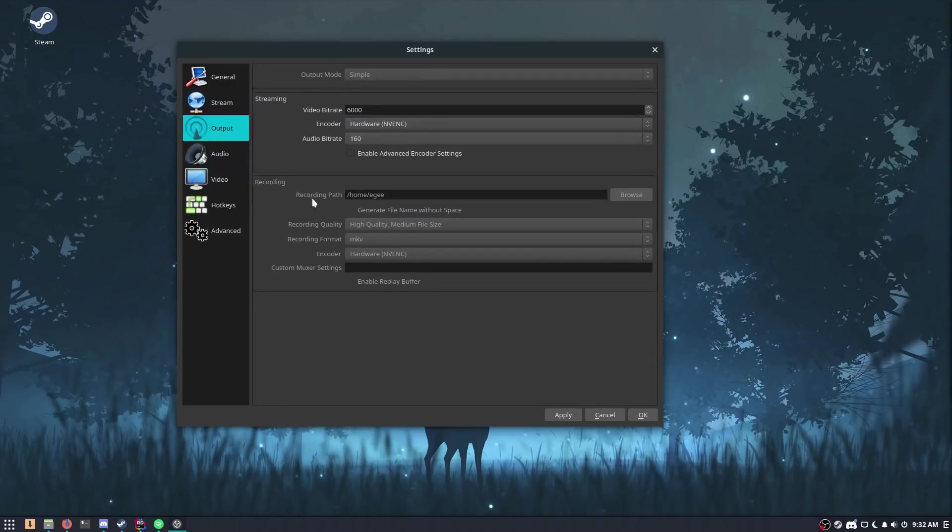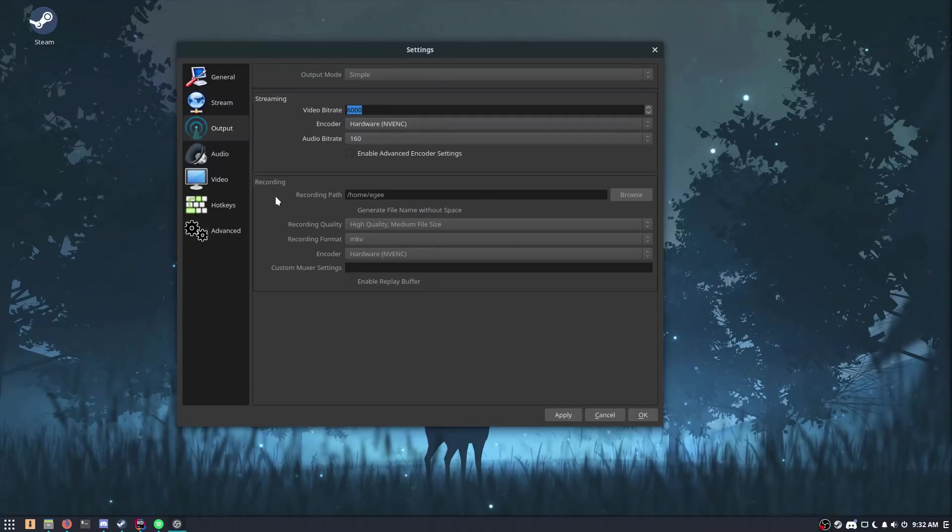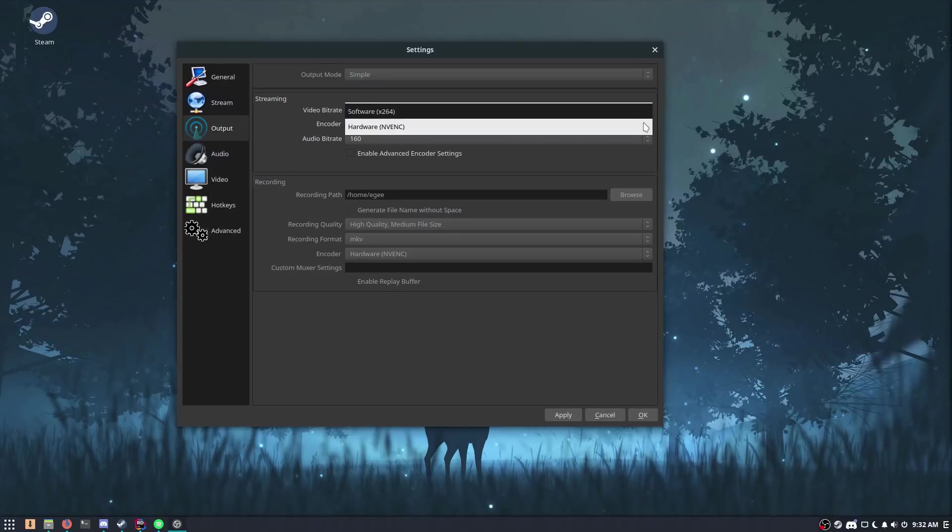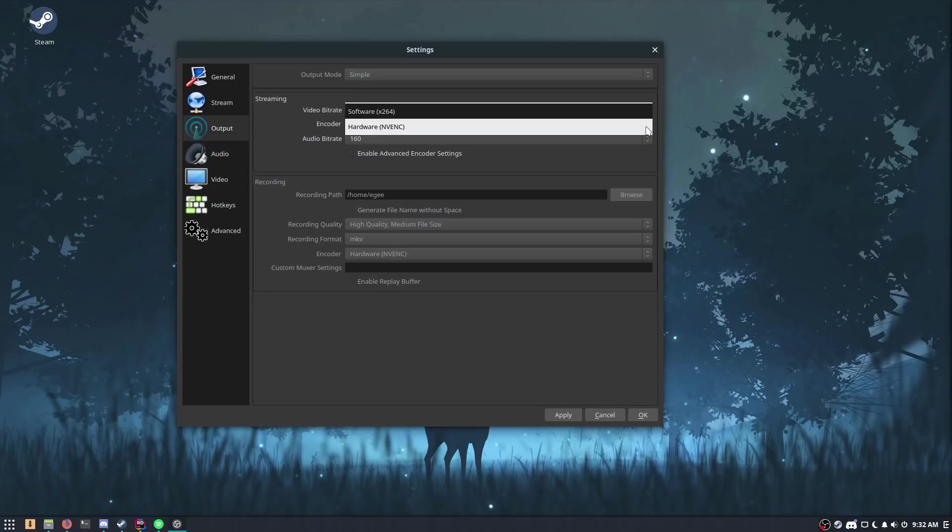Now another area you'll want to pay attention to is the output section, specifically the encoder being used. If your CPU is anything like mine, and it's a bottleneck in most games, you want to stay away from the software encoder, specifically x264. I don't know if there are other ones out there, but x264 is going to use your CPU, and that is a huge problem. The OBS Setup Wizard actually says I should use NVENC, which is great because that's what I use.